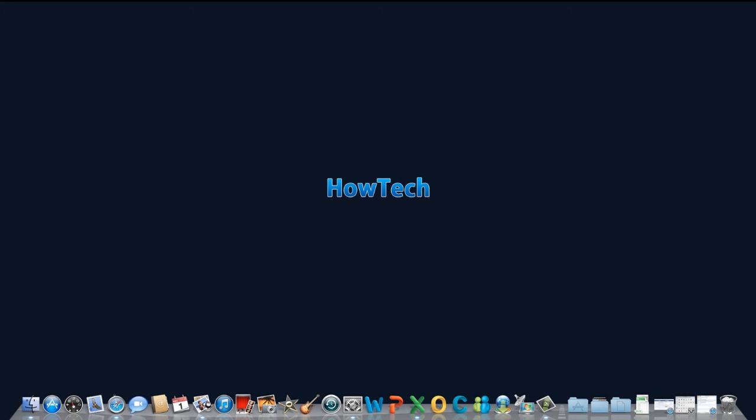Leave your comments below or contact us by email. This has been a HowTech.TV tutorial. Thanks for watching.